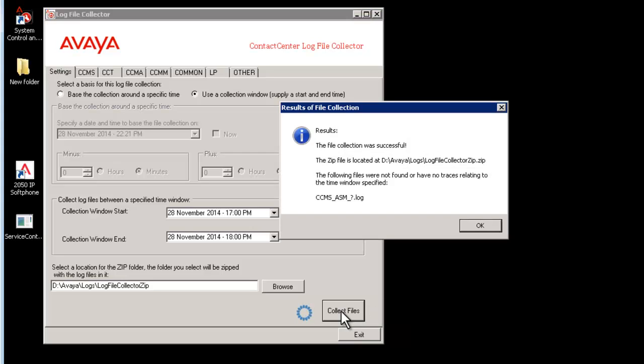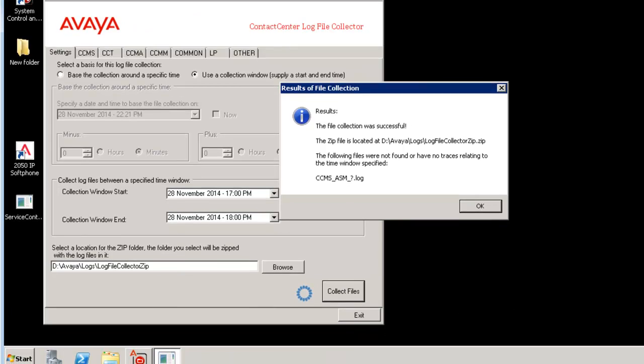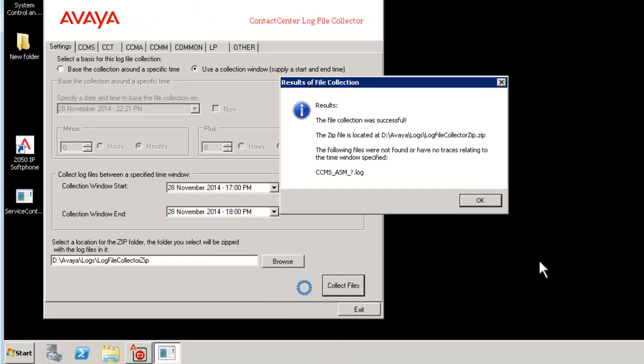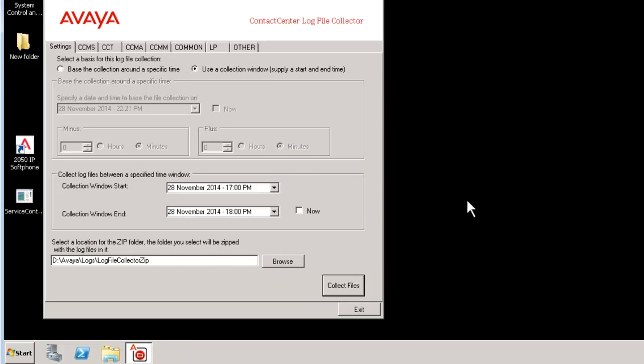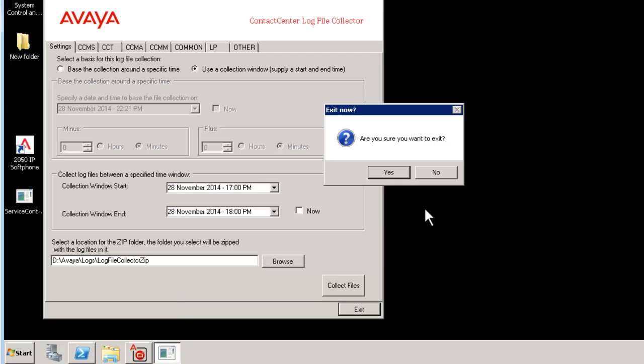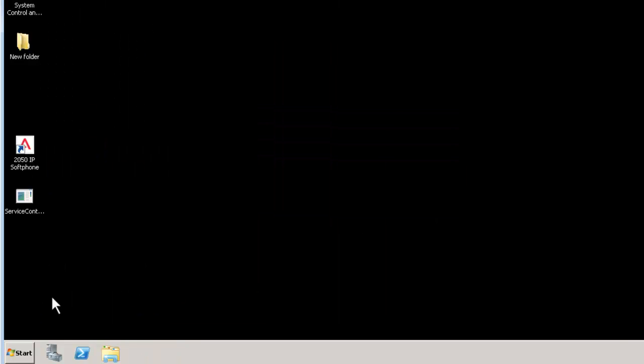Till then, don't interrupt and wait for it to complete the log file collection. Say OK and exit. Logs will be saved in the specified location.